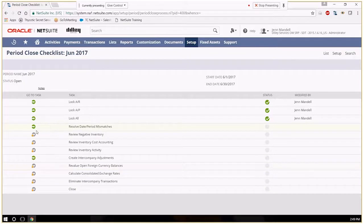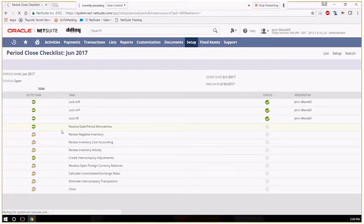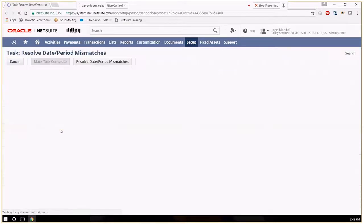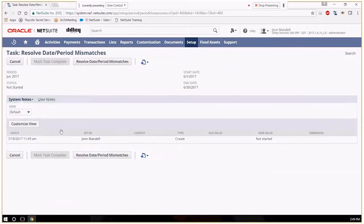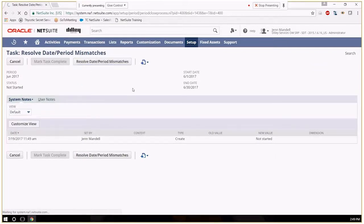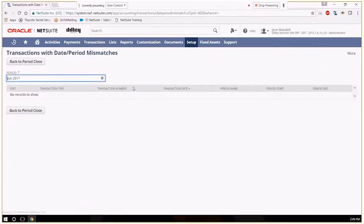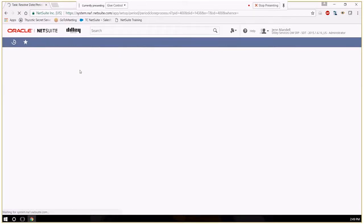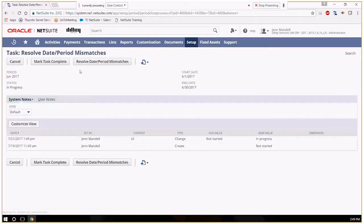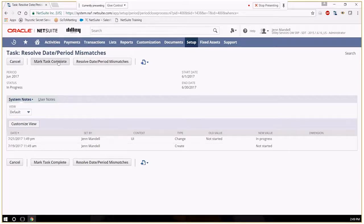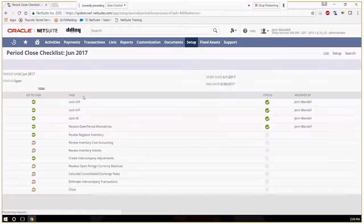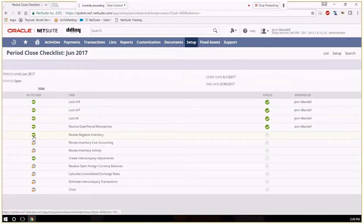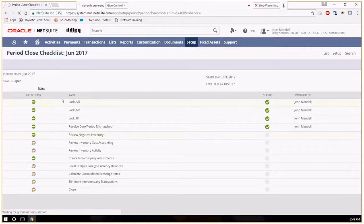So you'll have to click on each one of these items to review, resolve anything that does come up. And then you'll go back to the task, mark it complete. Do that for each one of these.